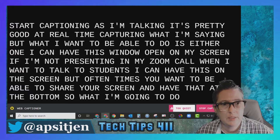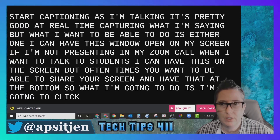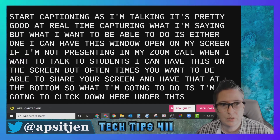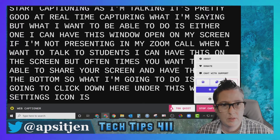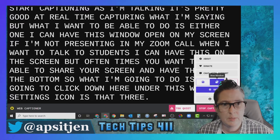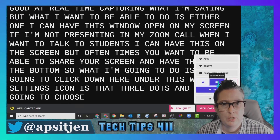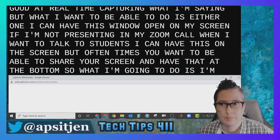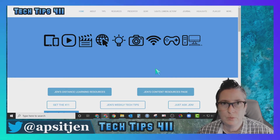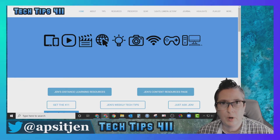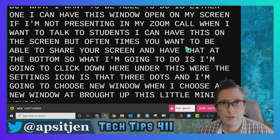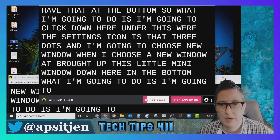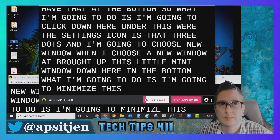What I'm going to do is click down here on the settings icon — those three dots — and choose 'New Window.' When I choose a new window it brings up this little mini window at the bottom. Then I'm going to minimize the main window.